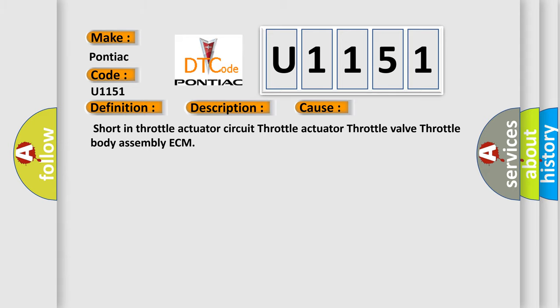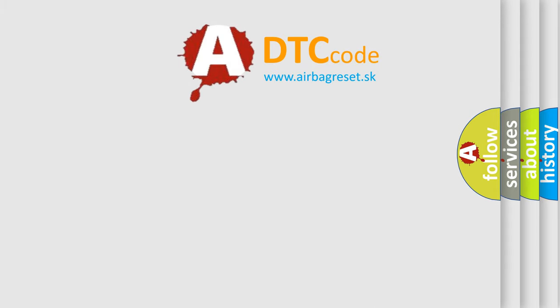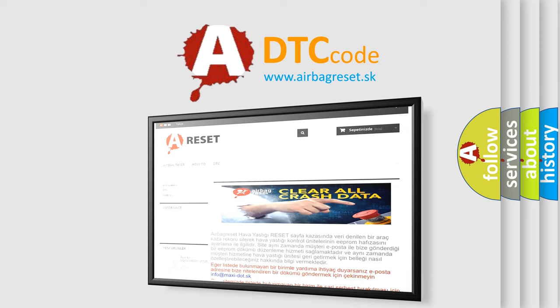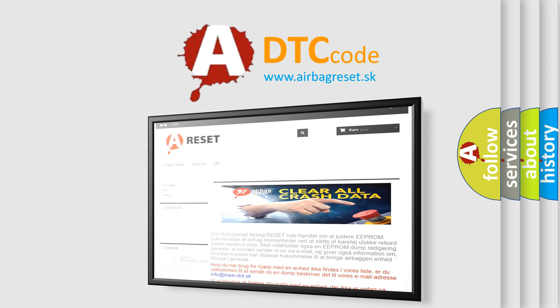The Airbag Reset website aims to provide information in 52 languages. Thank you for your attention and stay tuned for the next video.